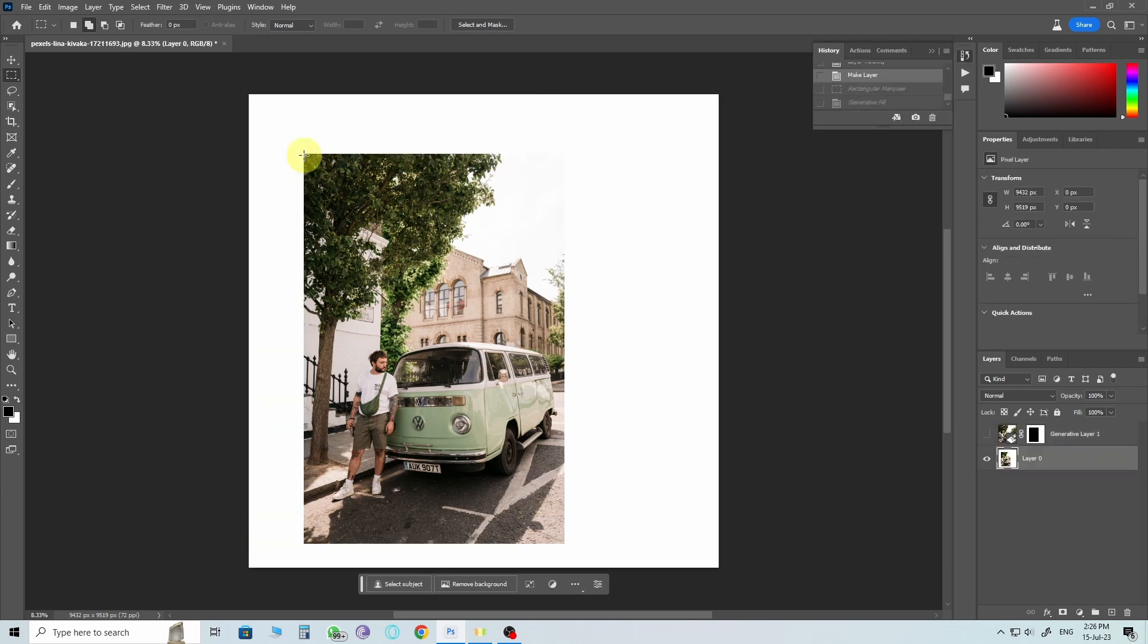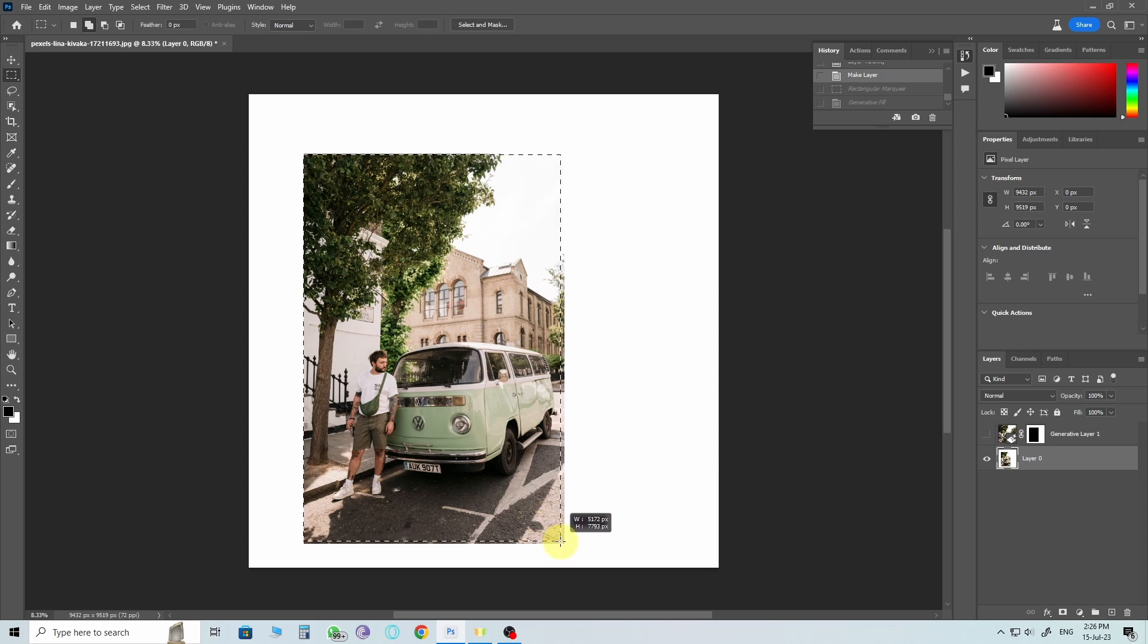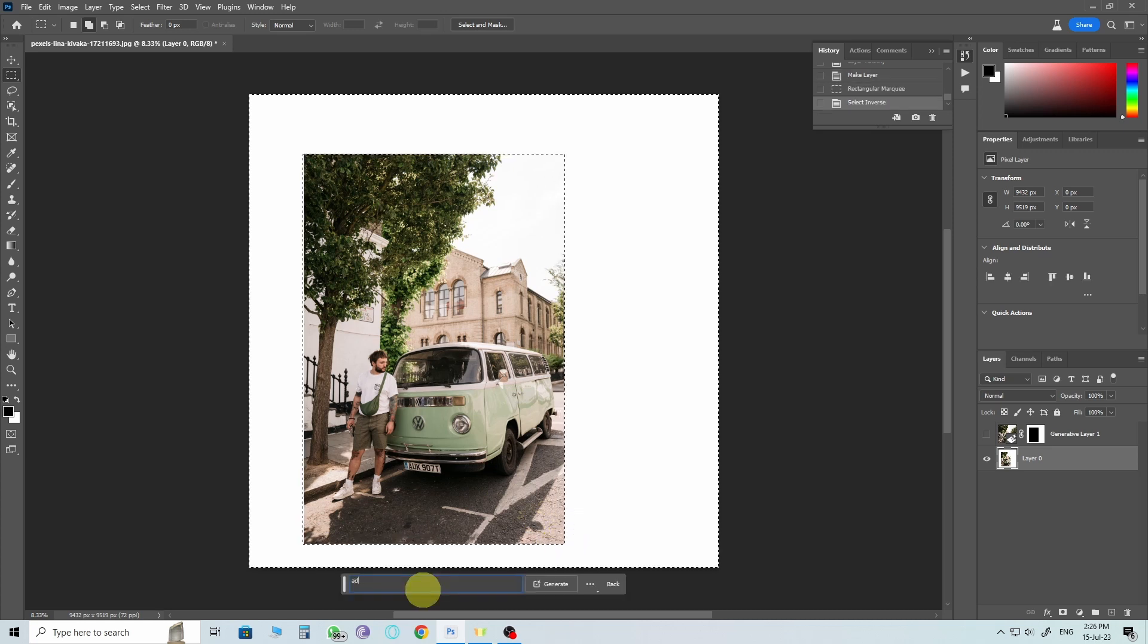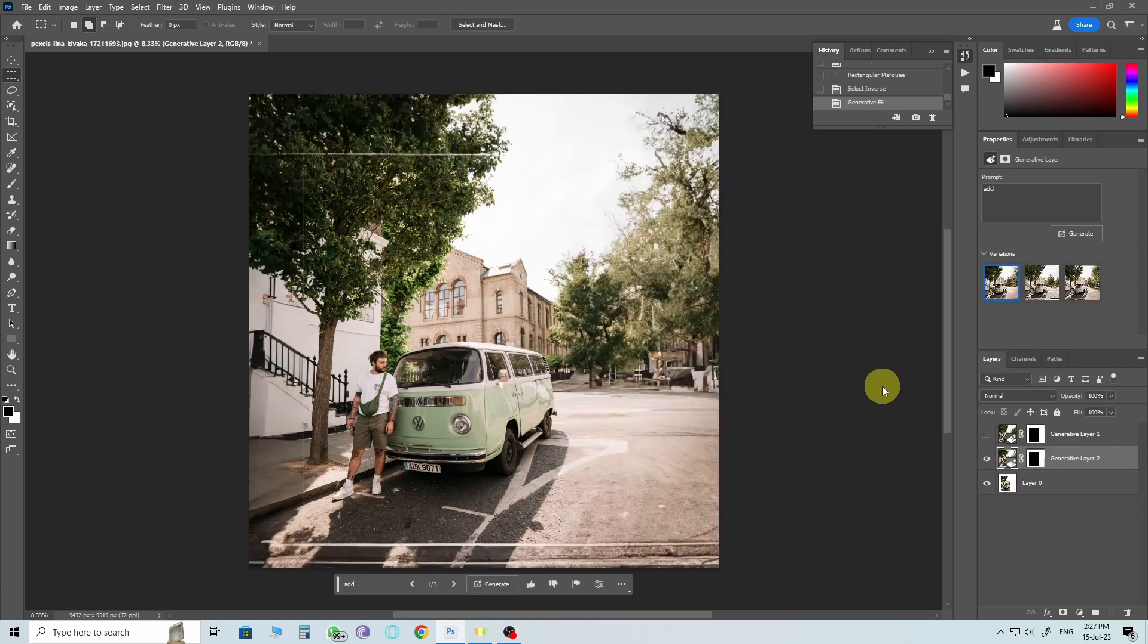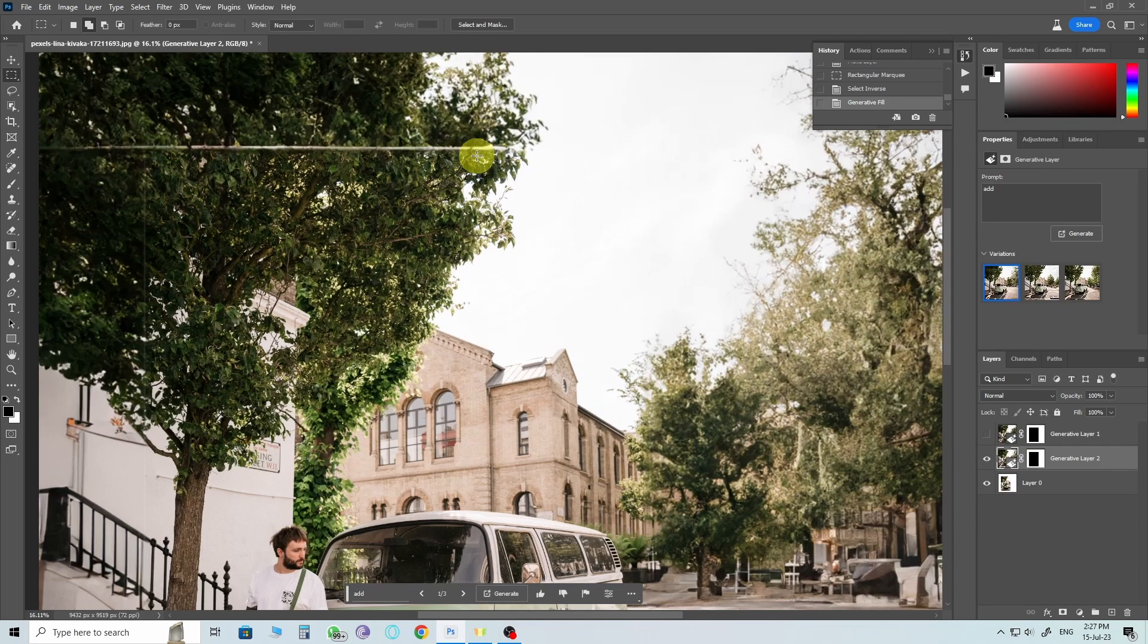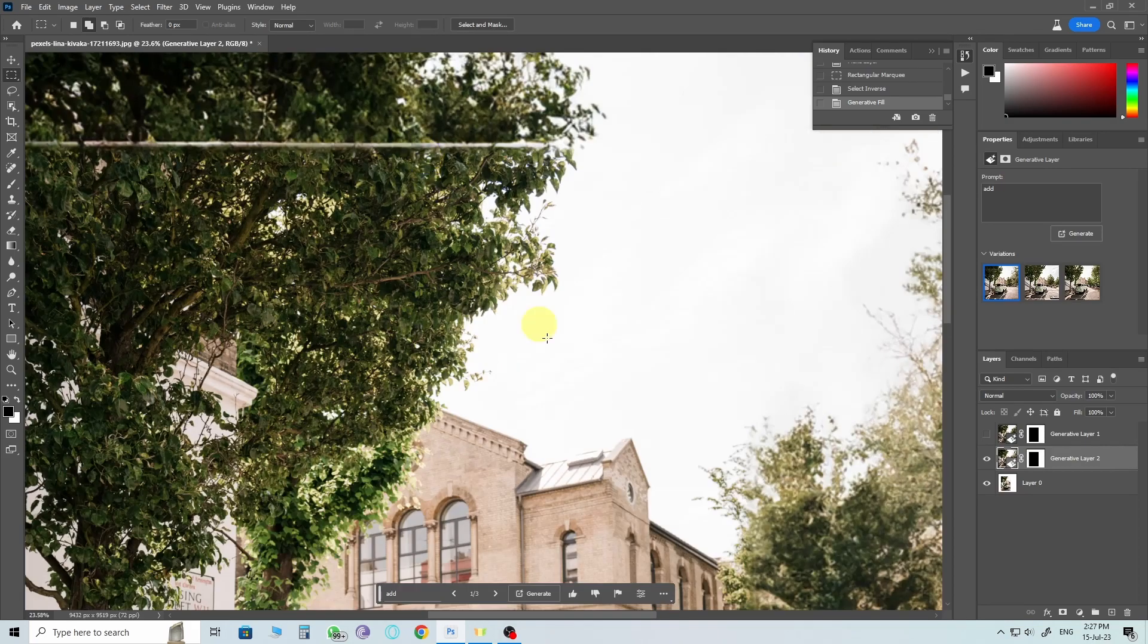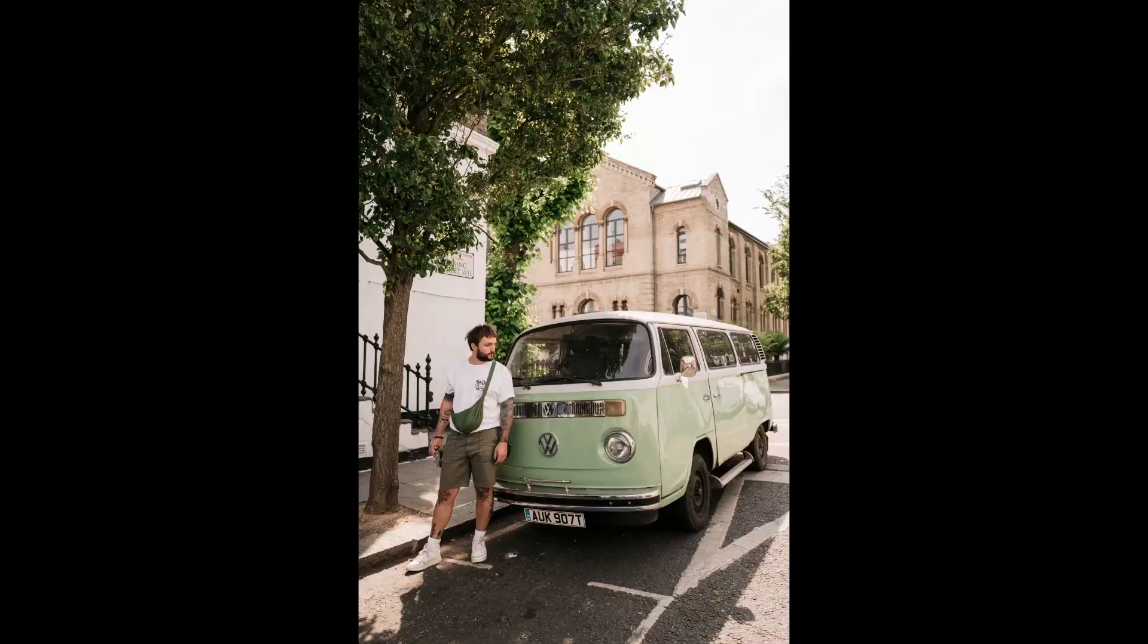Now, let's address an important point. What if you used the selection right up to the image's edges and then ran the prompt? Well, it would create a gap between the original and the extended image. So, always remember to leave that slight edge when making your selection to ensure a seamless integration.